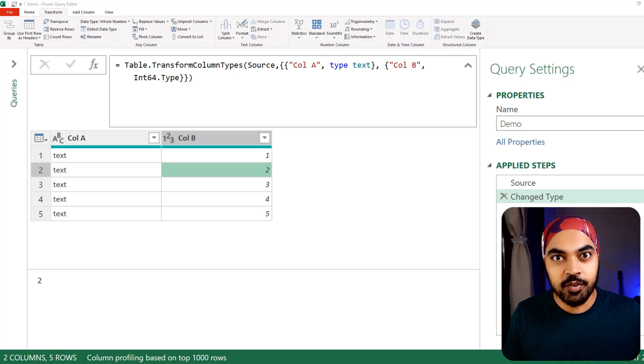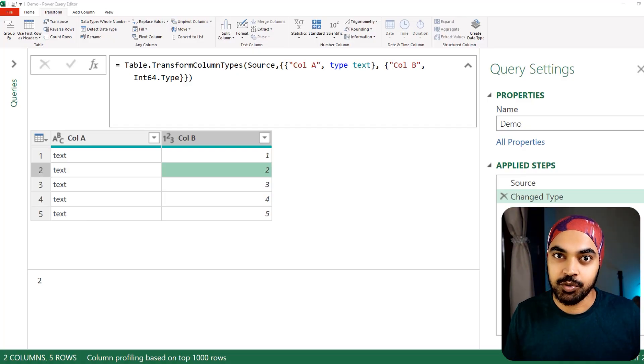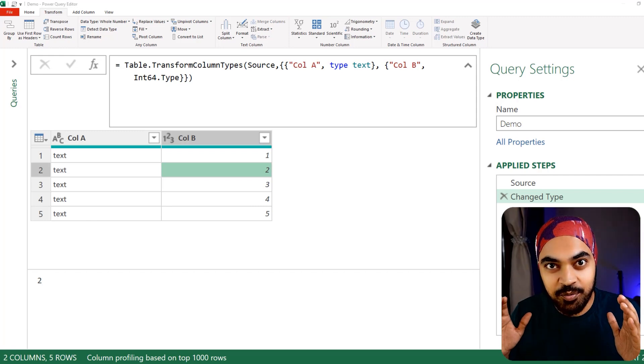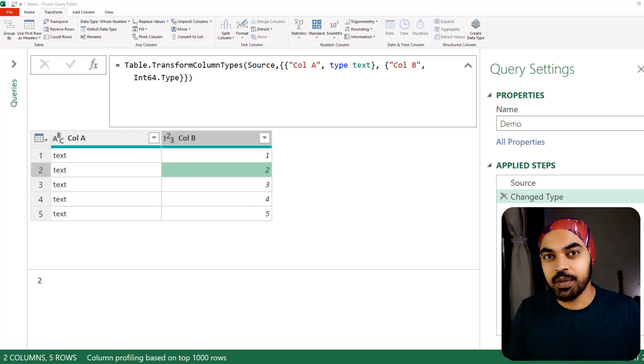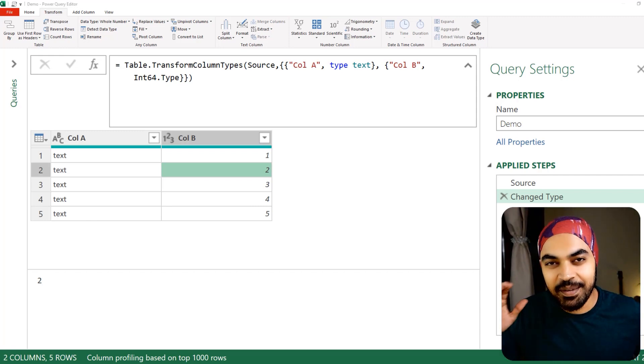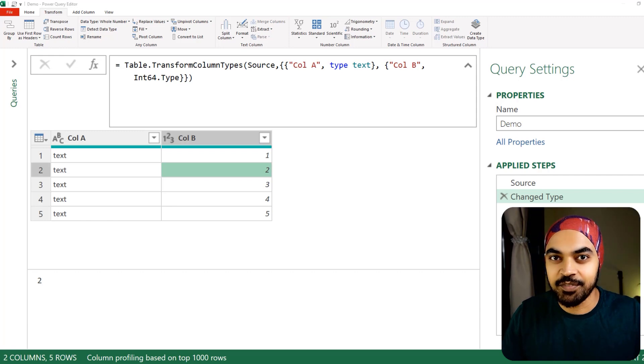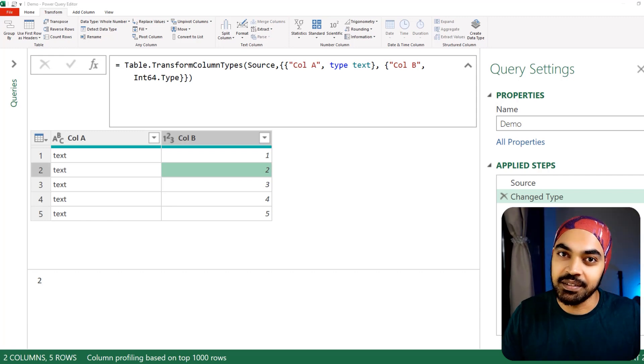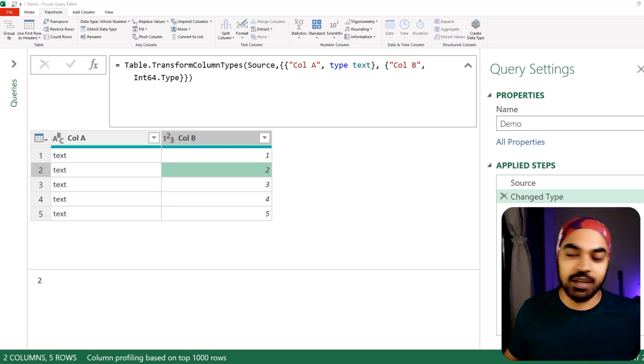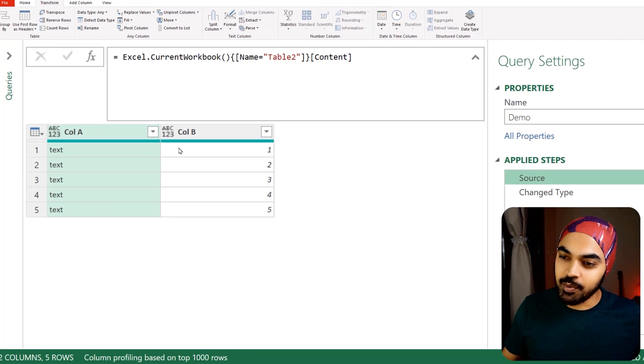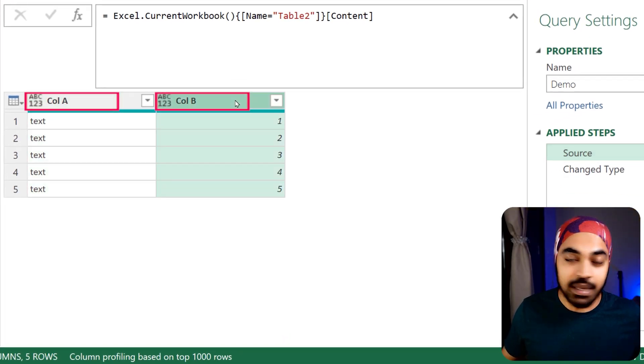Let's take a look at the problem first and then build the solution. In case you've worked with Power Query in the past, I'm pretty sure you've gotten stuck with this kind of problem.